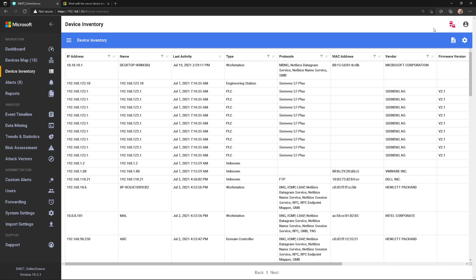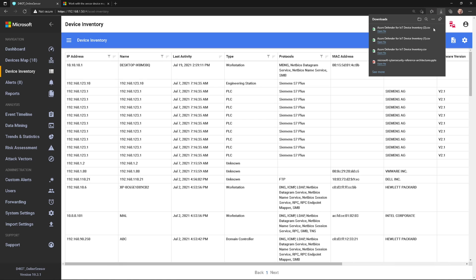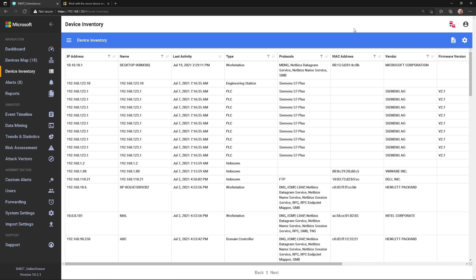I could import that into maybe another system of record or a CMDB database or something like that. And there's the CSV file to download. I can also use the APIs with Azure Defender for IoT to import data in. And so that might be useful here as well.